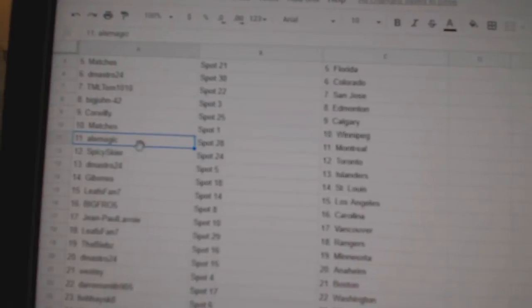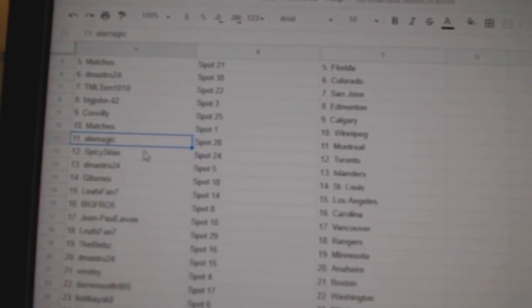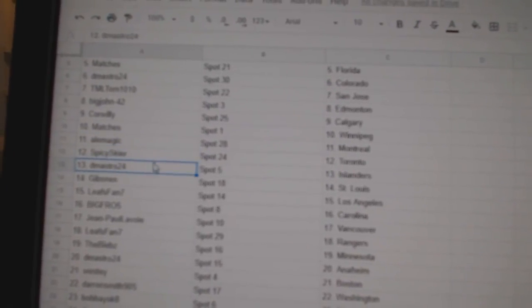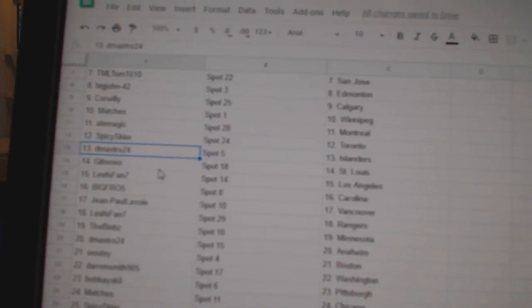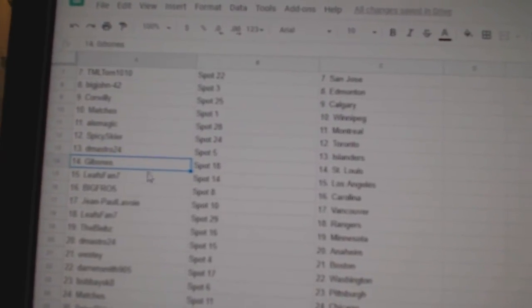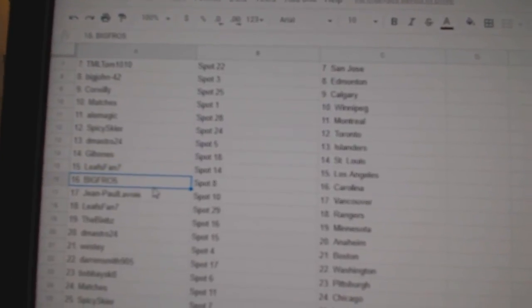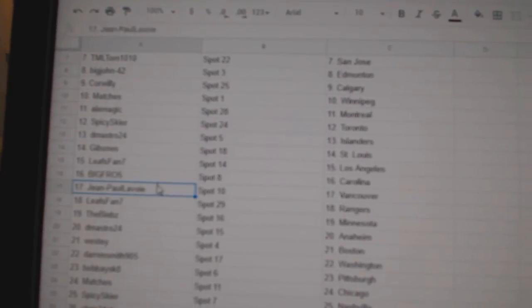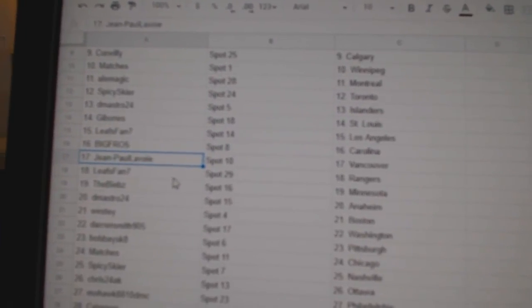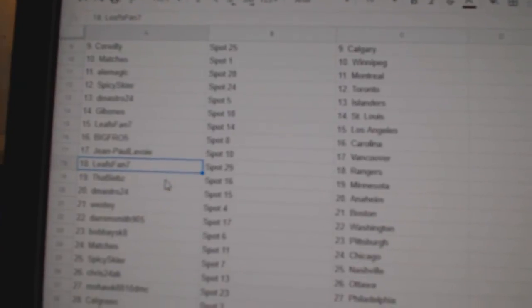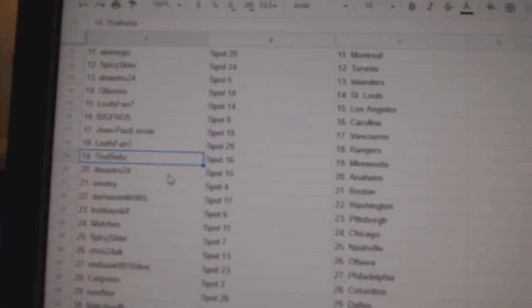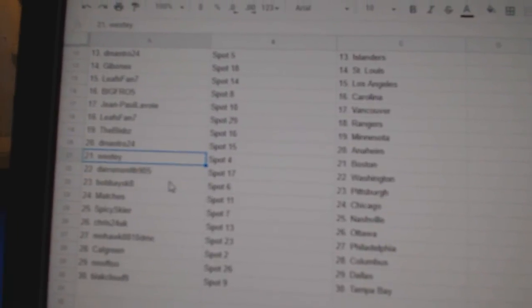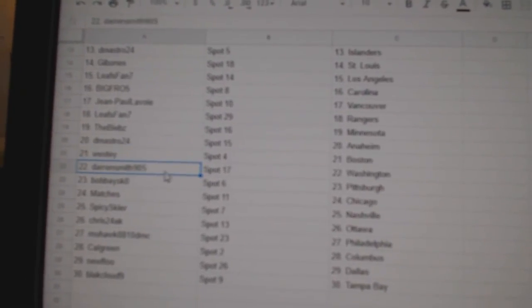Matches got Winnipeg, Alley Magic's got Montreal, Spice's got Toronto, DeMastro Islanders, Gibbons St. Louis, Leafs Fan 7 LA, Big Fro's got Carolina, Jean Paul Vancouver, Leafs Fan Rangers, Biebs has Minnesota, DeMastro Anaheim, Westy.